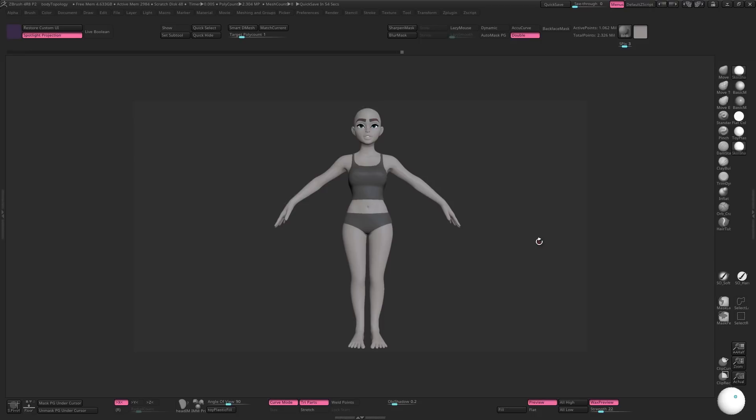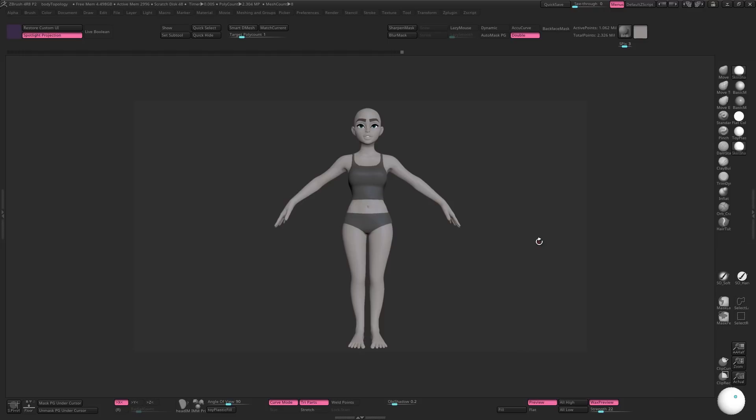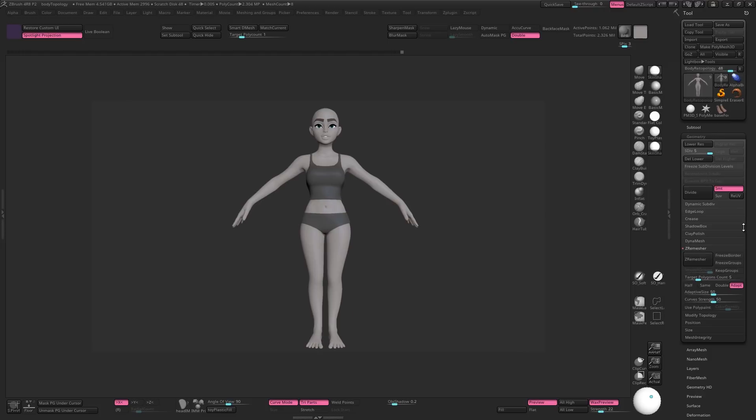The first tool I'll mention is the topology brush, which you can find under B, T, O. And you need to make sure there are no subdivision levels on the model, so come over to Geometry and delete the lower subdivision levels.